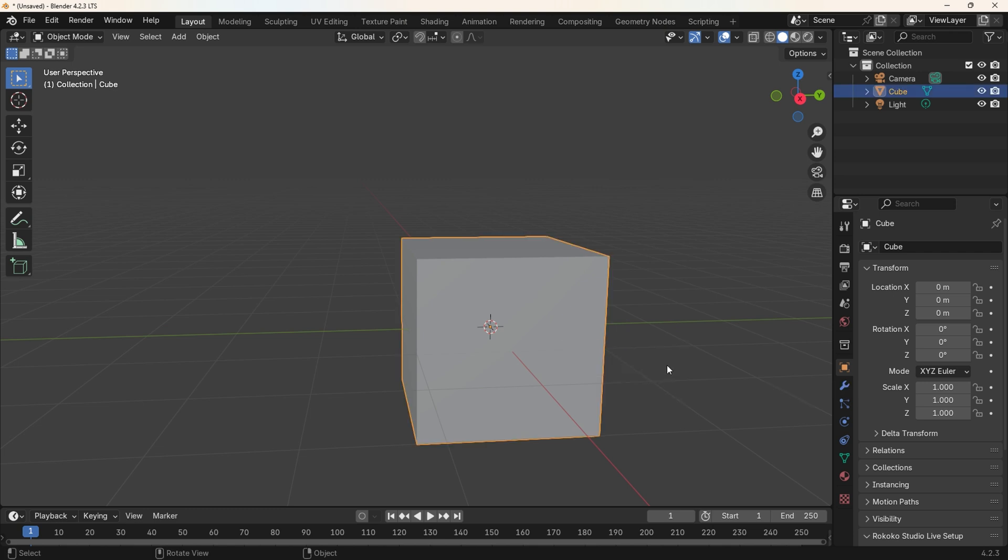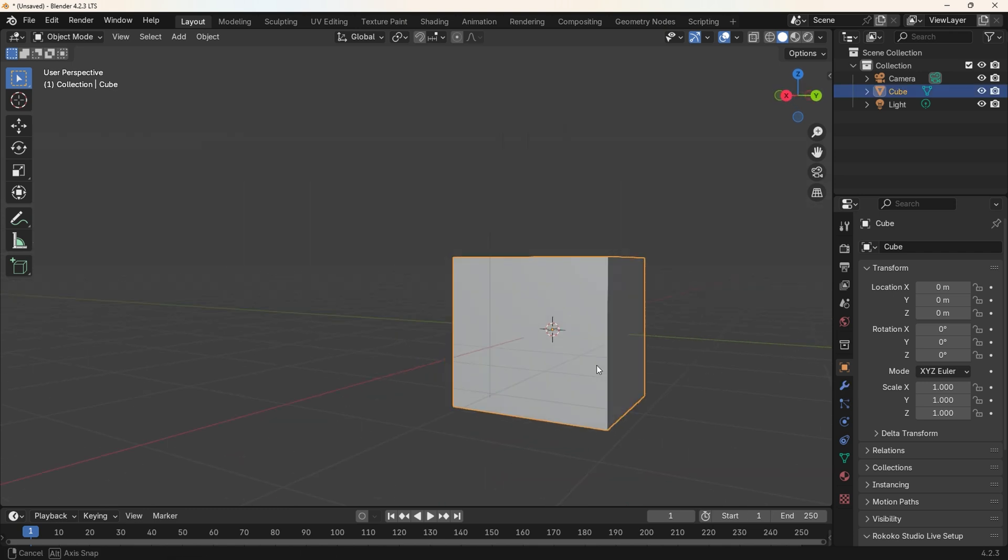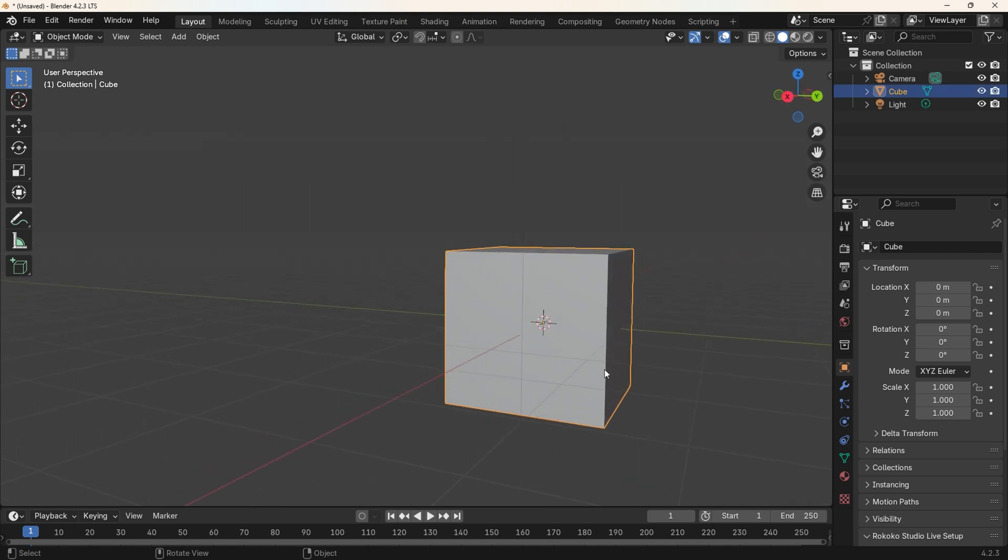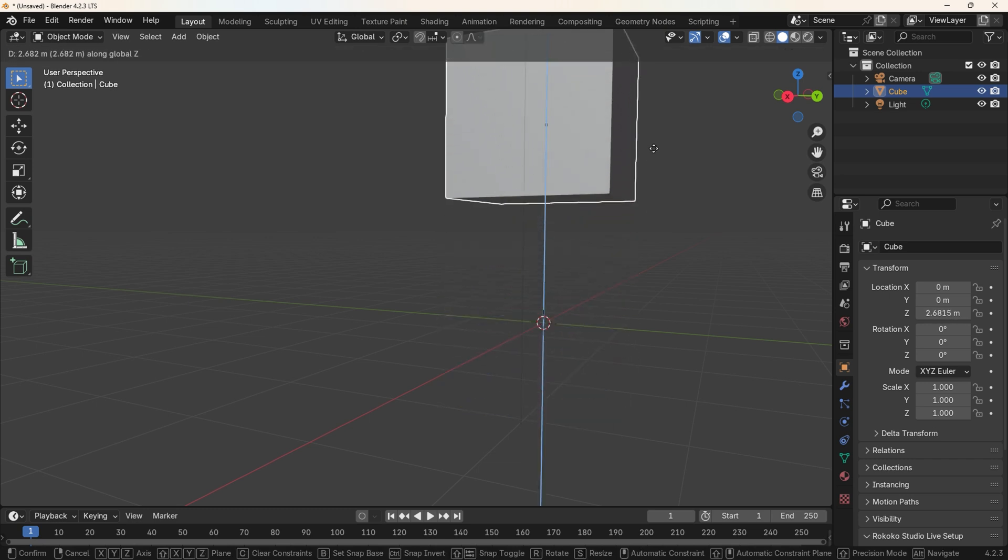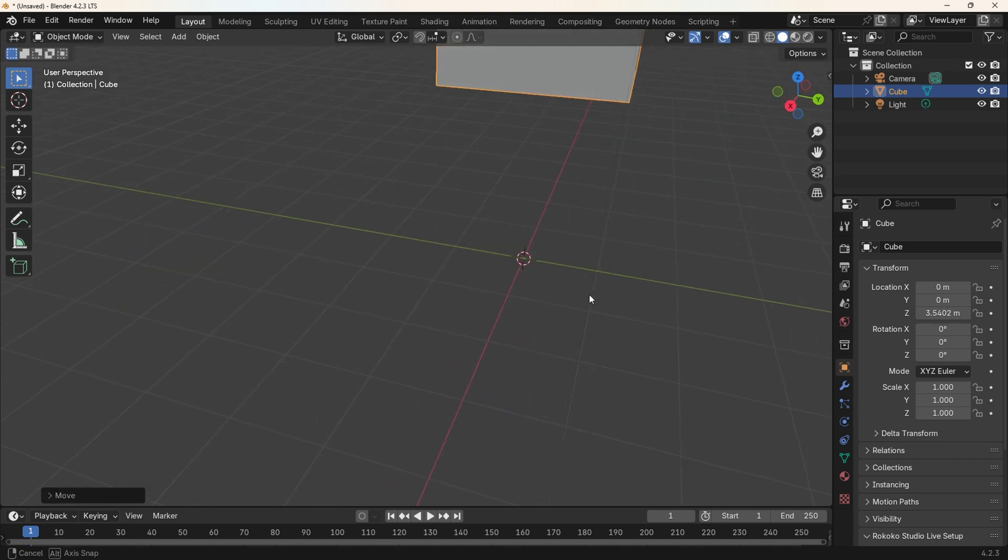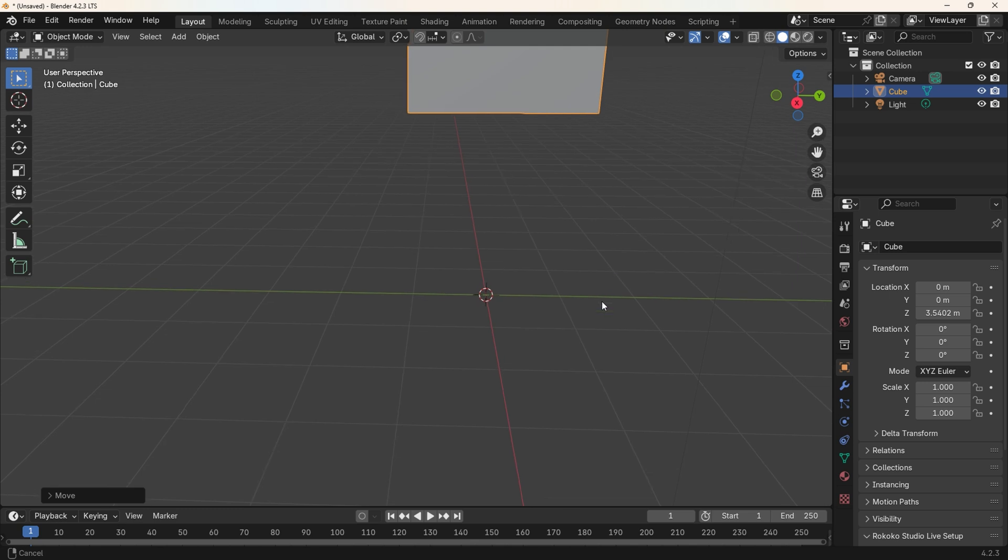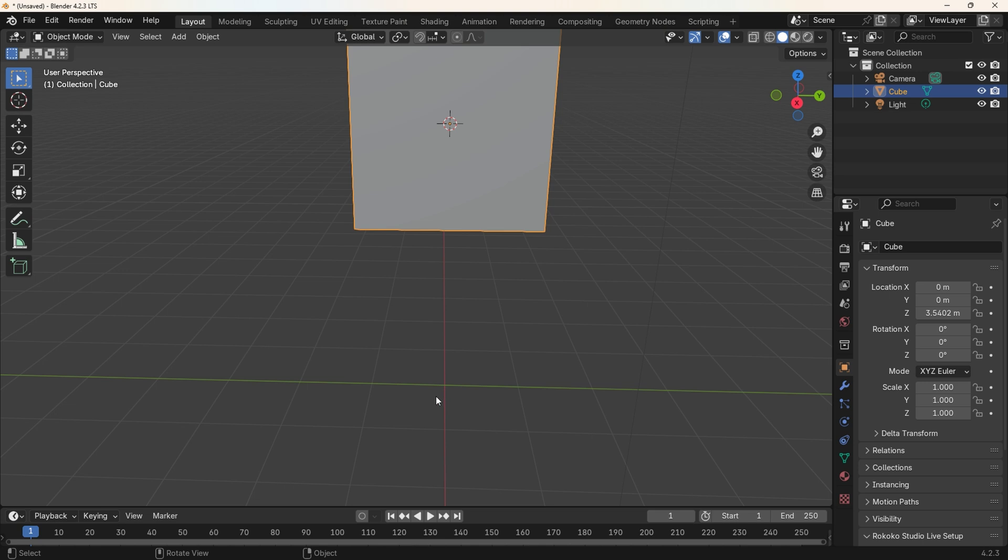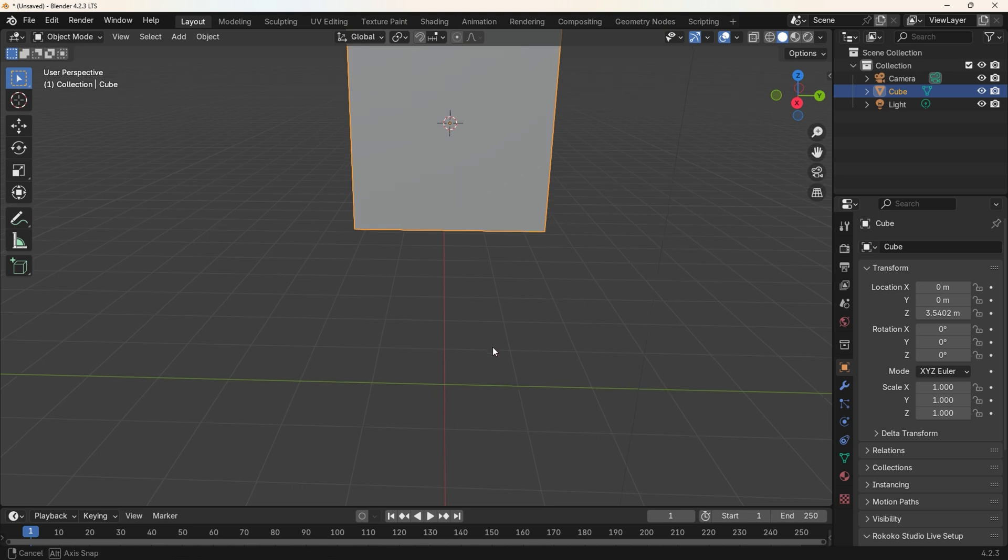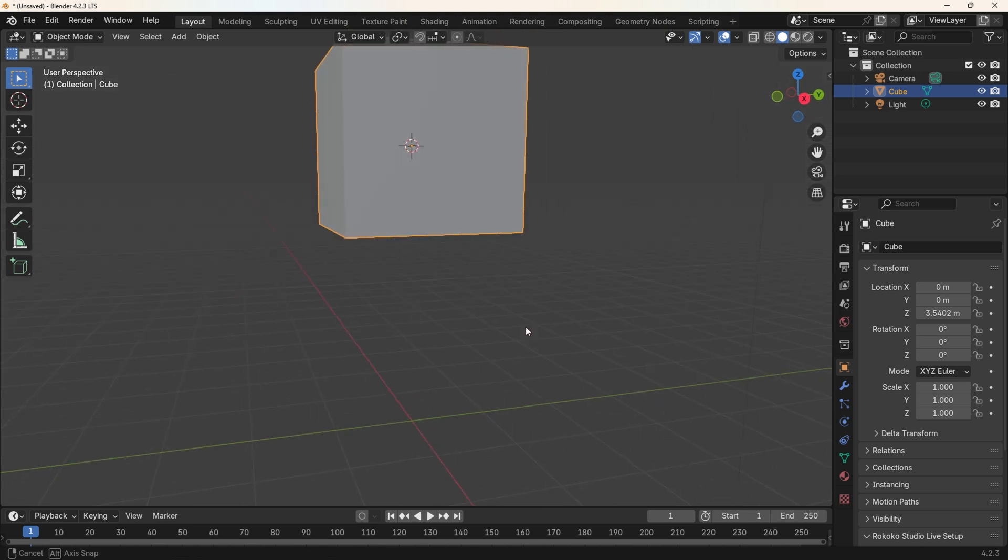Let's move the cube to test out the option. Press G for Grab, then move the cube to another position. Make sure the cube is still selected, press Q for the Quick Menu, then select the option Cursor to Selected. Now that the cursor has moved to the cube we'll most likely want to move the cursor back to the World Origin, ready to add other objects to the scene.